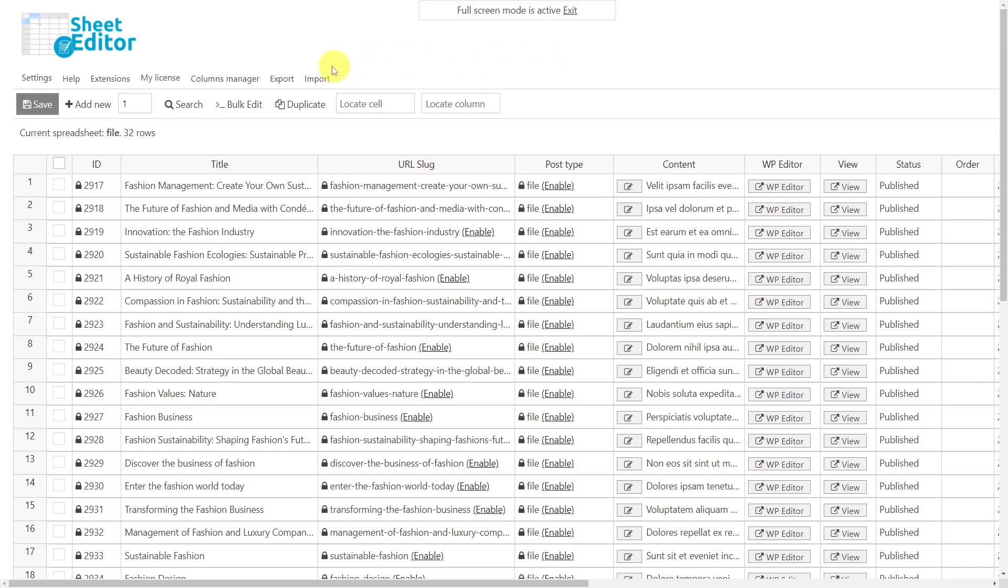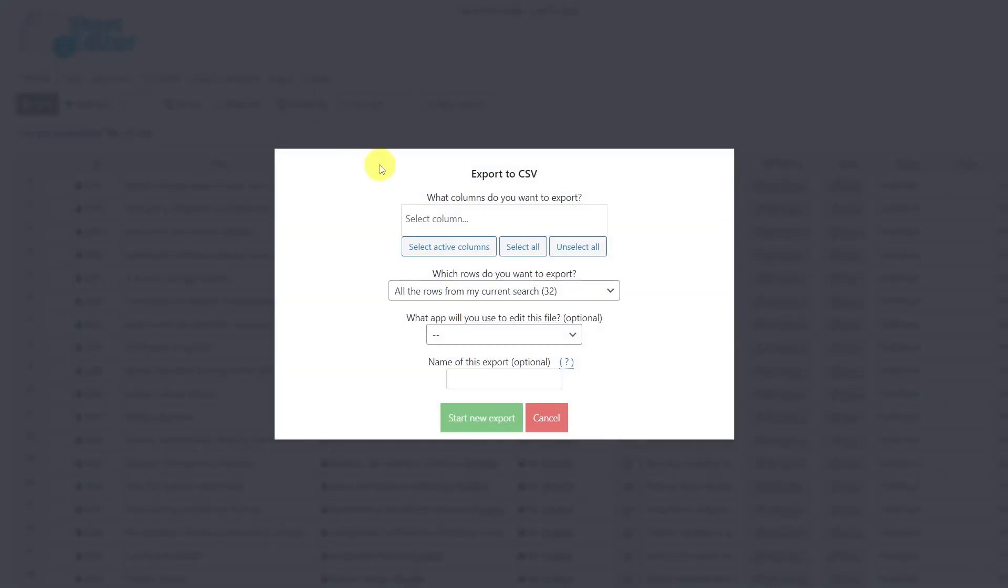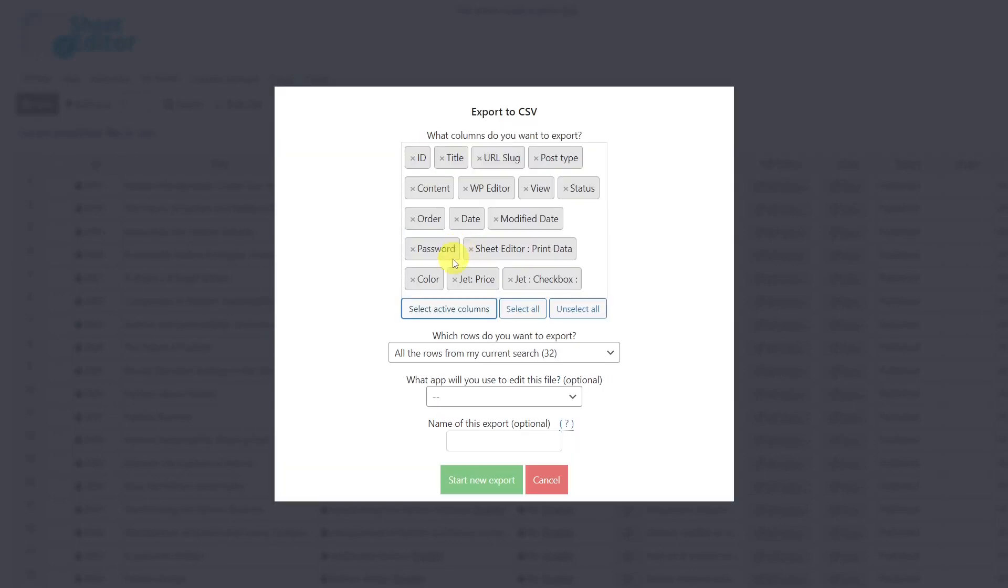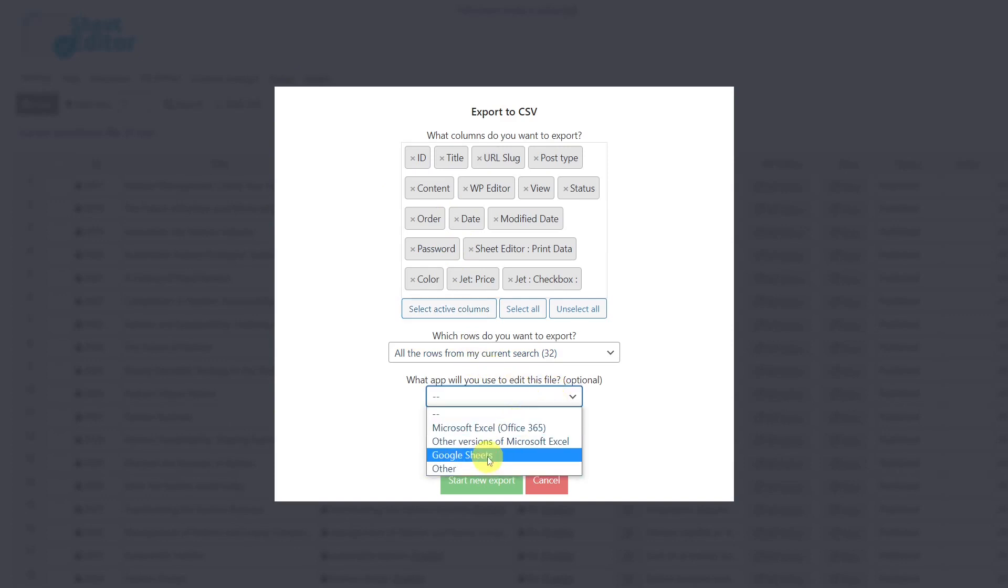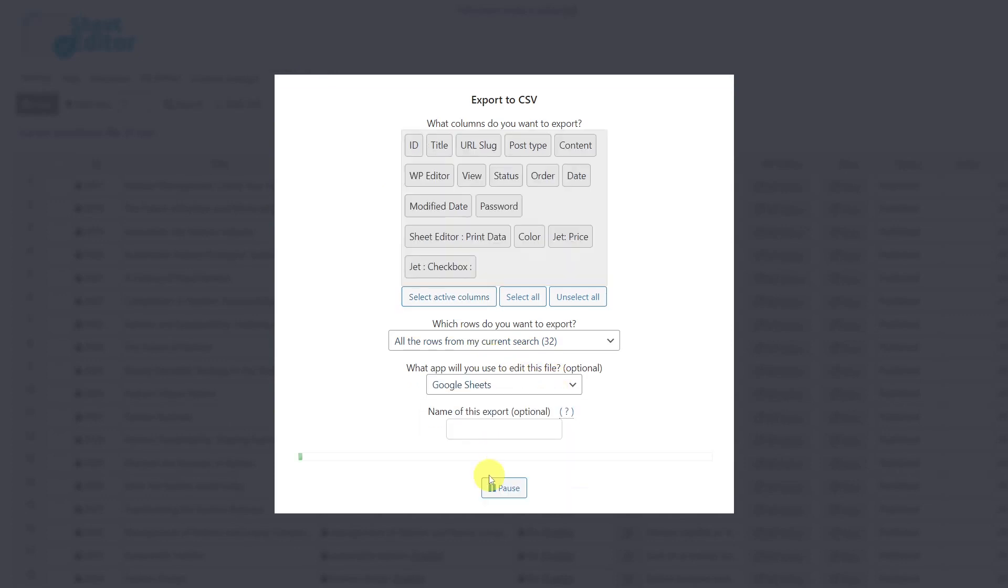First, we'll open the export tool. Here, you have to select the columns you want to export. In this case, we'll export all active columns. Then, select the app you'll use to edit the CSV file and download the file to your computer.